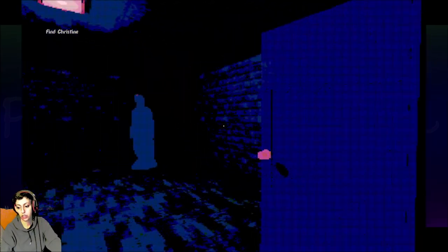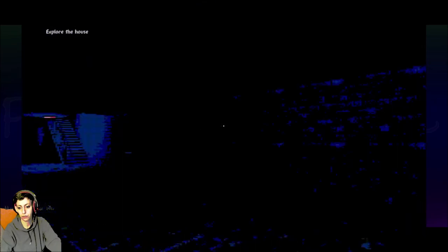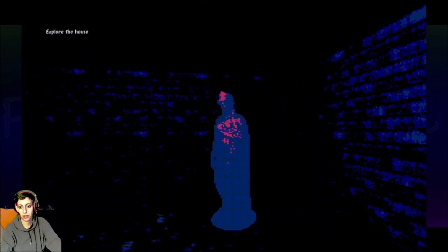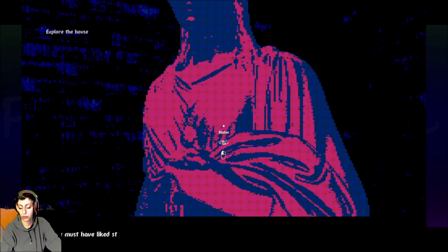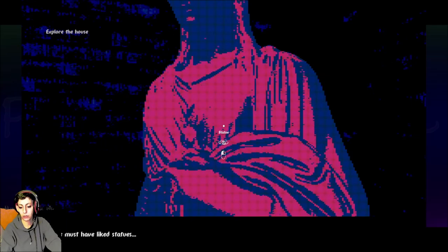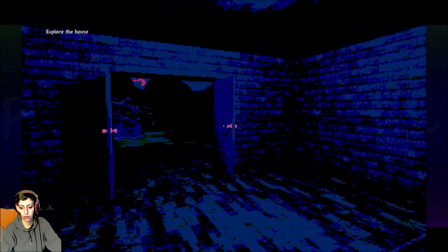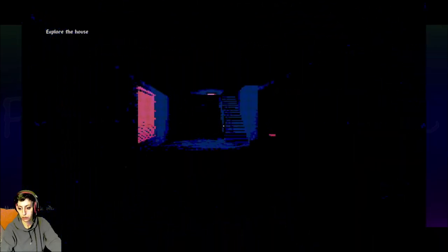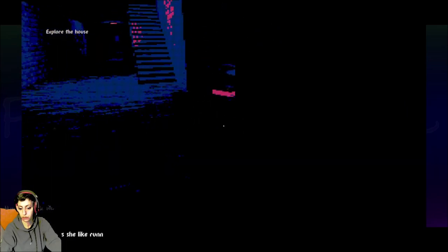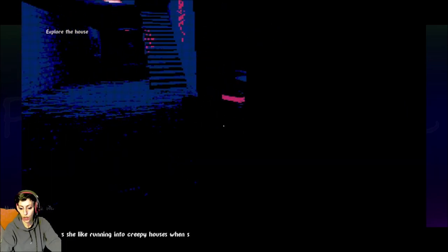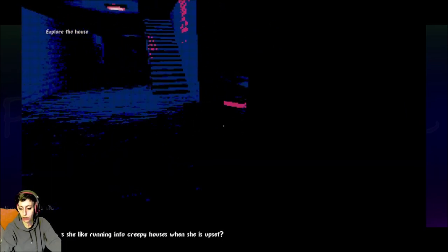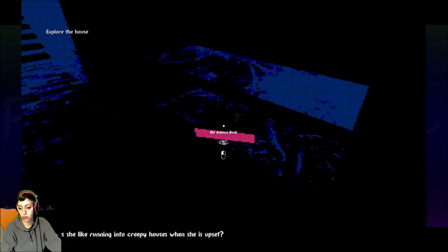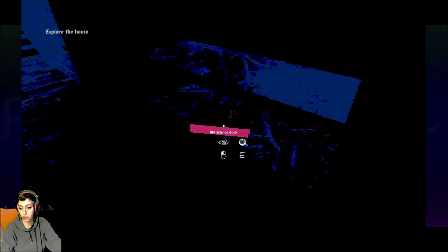Here we go. Open both doors. What's that about? Statues. Explore the house. Someone must like statues. All right. This is the music. Why does she like running into creepy houses when she's upset? Oh, it's a habit of hers.